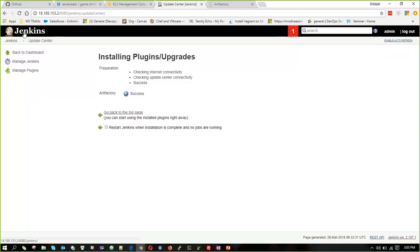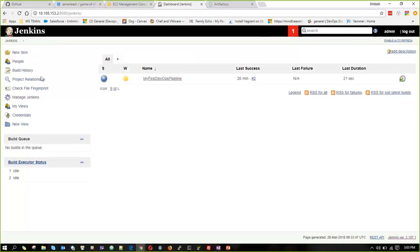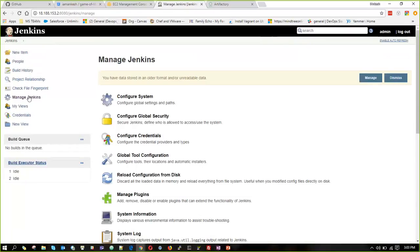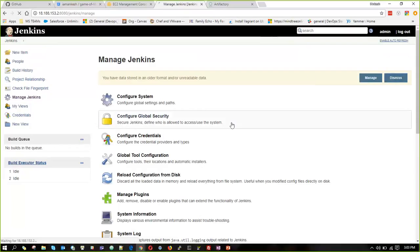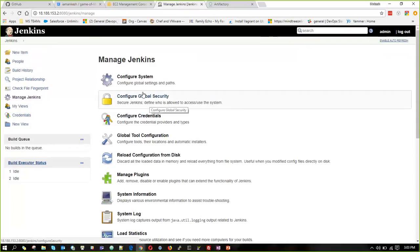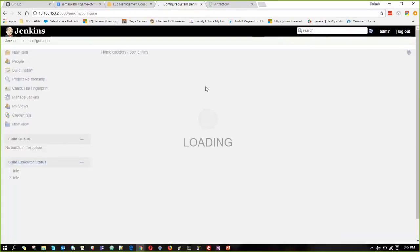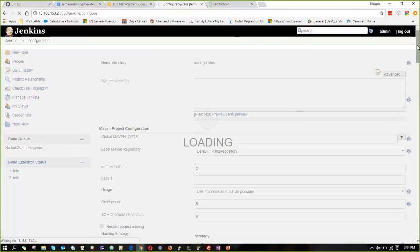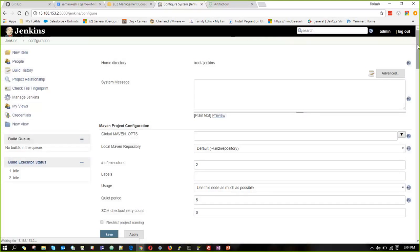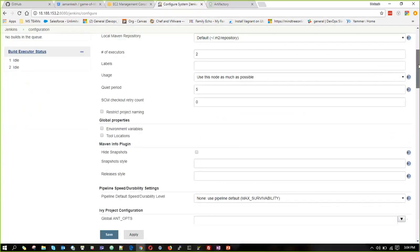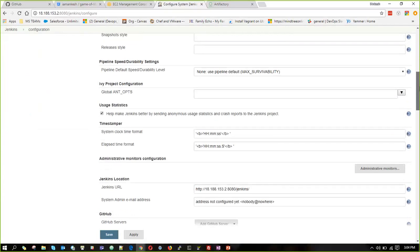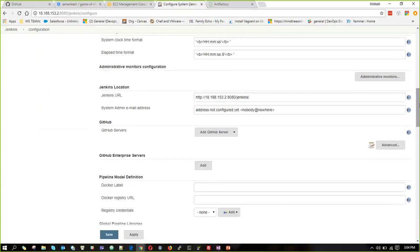Now when we have installed the plugin, we have to set the Artifactory server. That means we have to integrate our Artifactory server to our Jenkins server. For that, I am going into configure system.